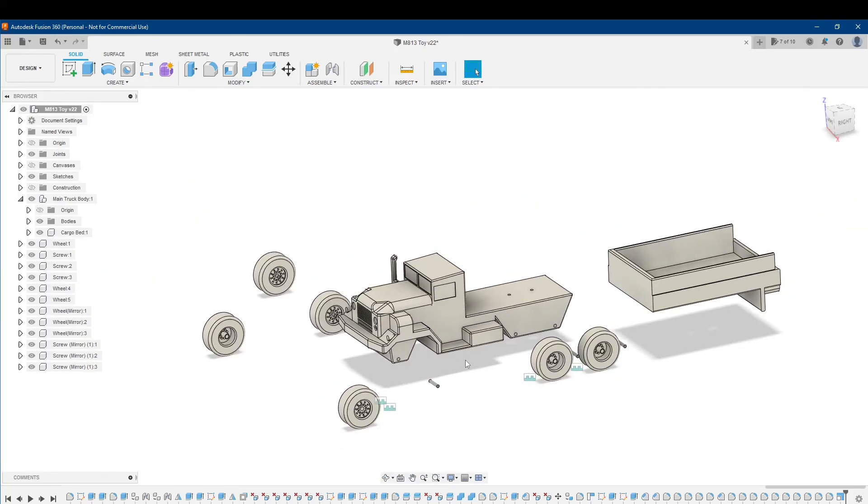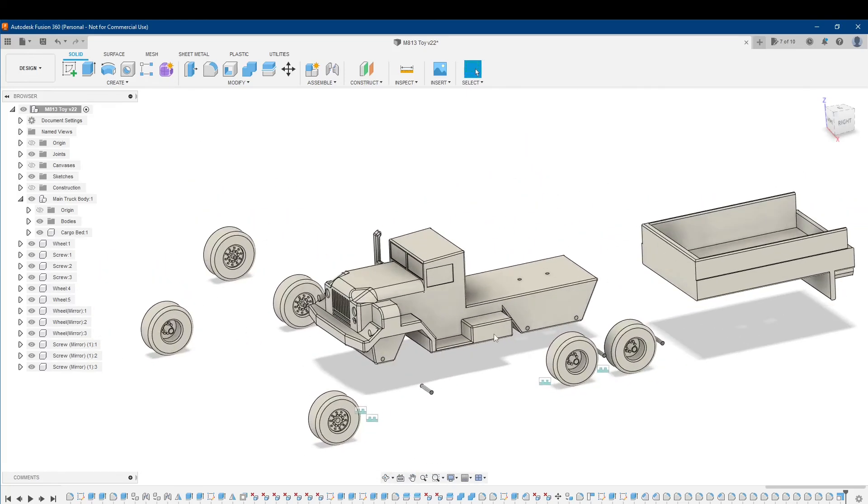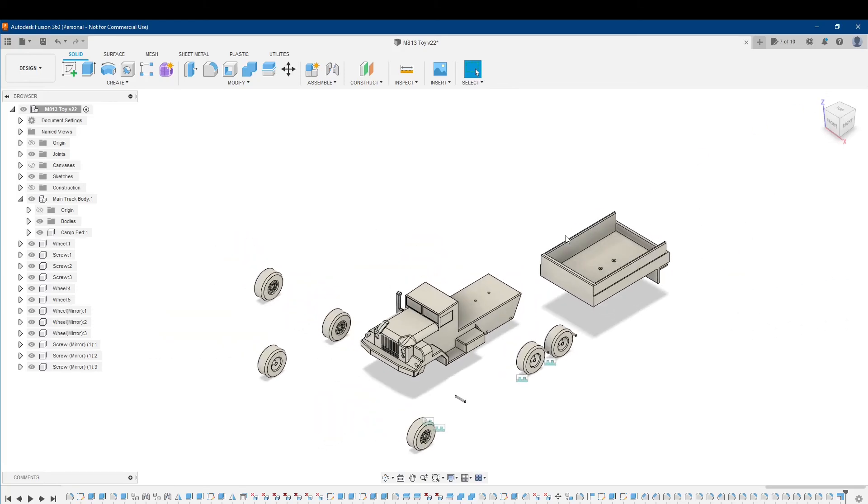So I'm going to make those adjustments and print this truck.